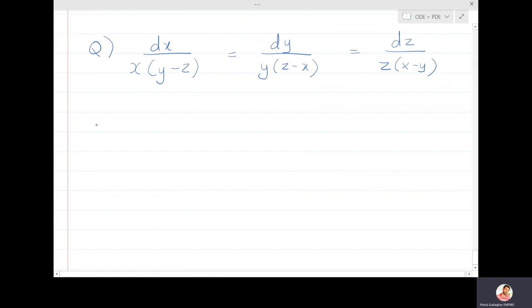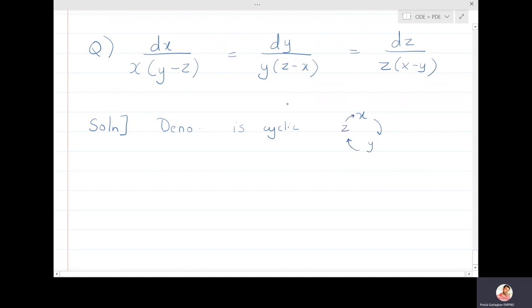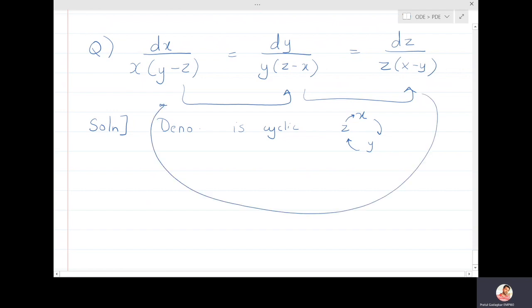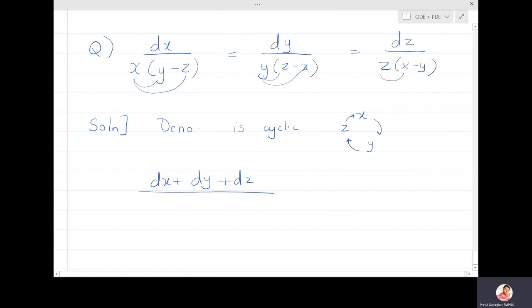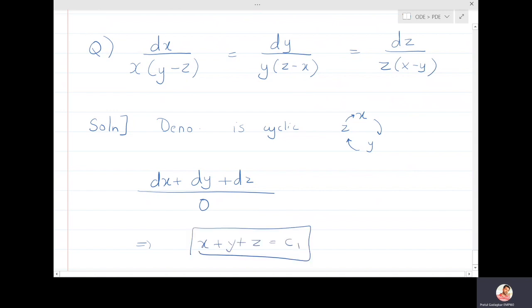The last problem has dx/[x(y-z)] = dy/[y(z-x)] = dz/[z(x-y)]. The denominator is cyclic: replacing x→y, y→z, z→x gives the same pattern. For cyclic equations, adding all three ratios is easy: all terms cancel (xy cancels with -xy, xz cancels, yz cancels), making the combined denominator zero. Integrating gives x+y+z = constant.